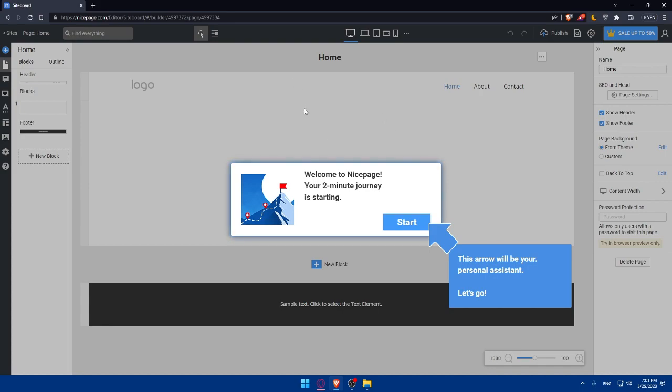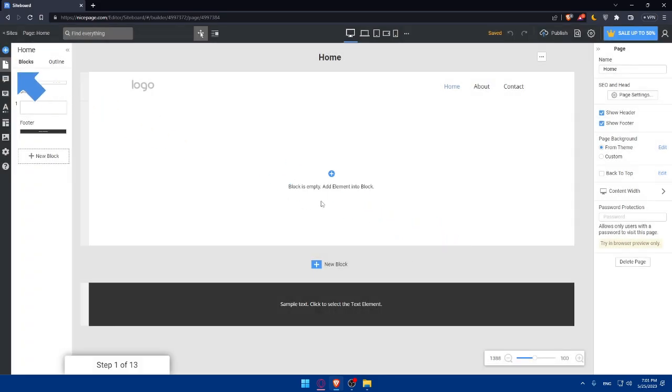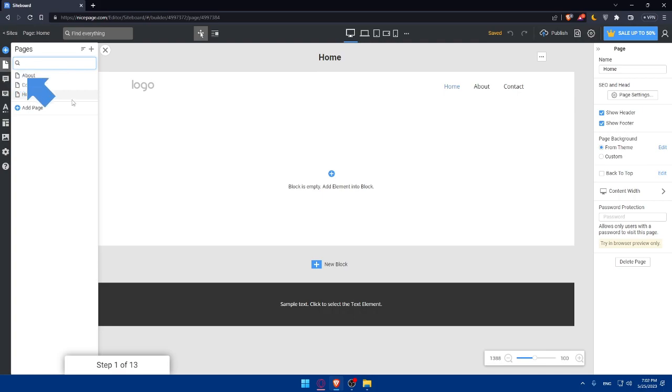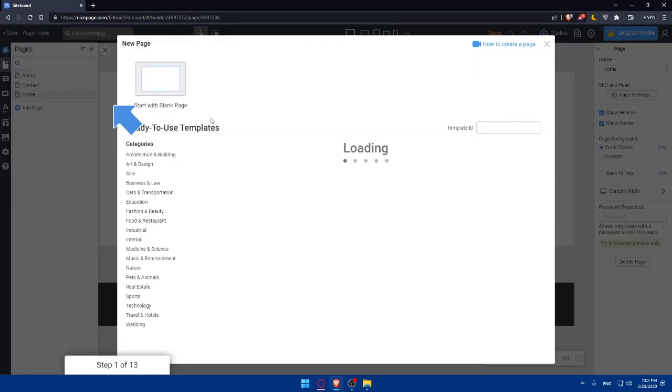Welcome to NicePage. Your two minutes journey is starting. As you can see, this arrow will be your personal assistance. Let's click on start. This will get us familiarized with the site. A site consists of pages. This current page will allow you to switch pages. Simply click here to add new pages to your site.